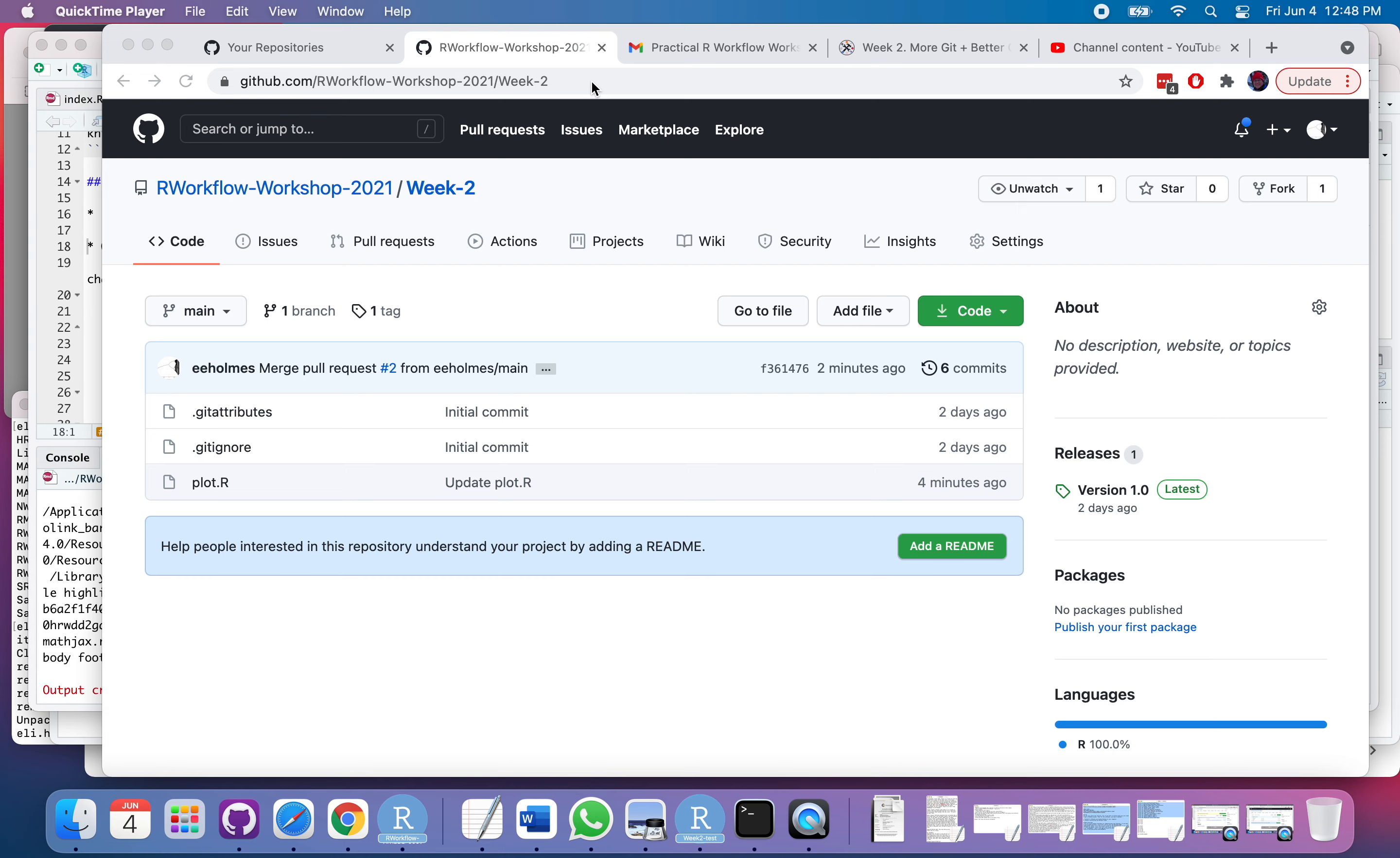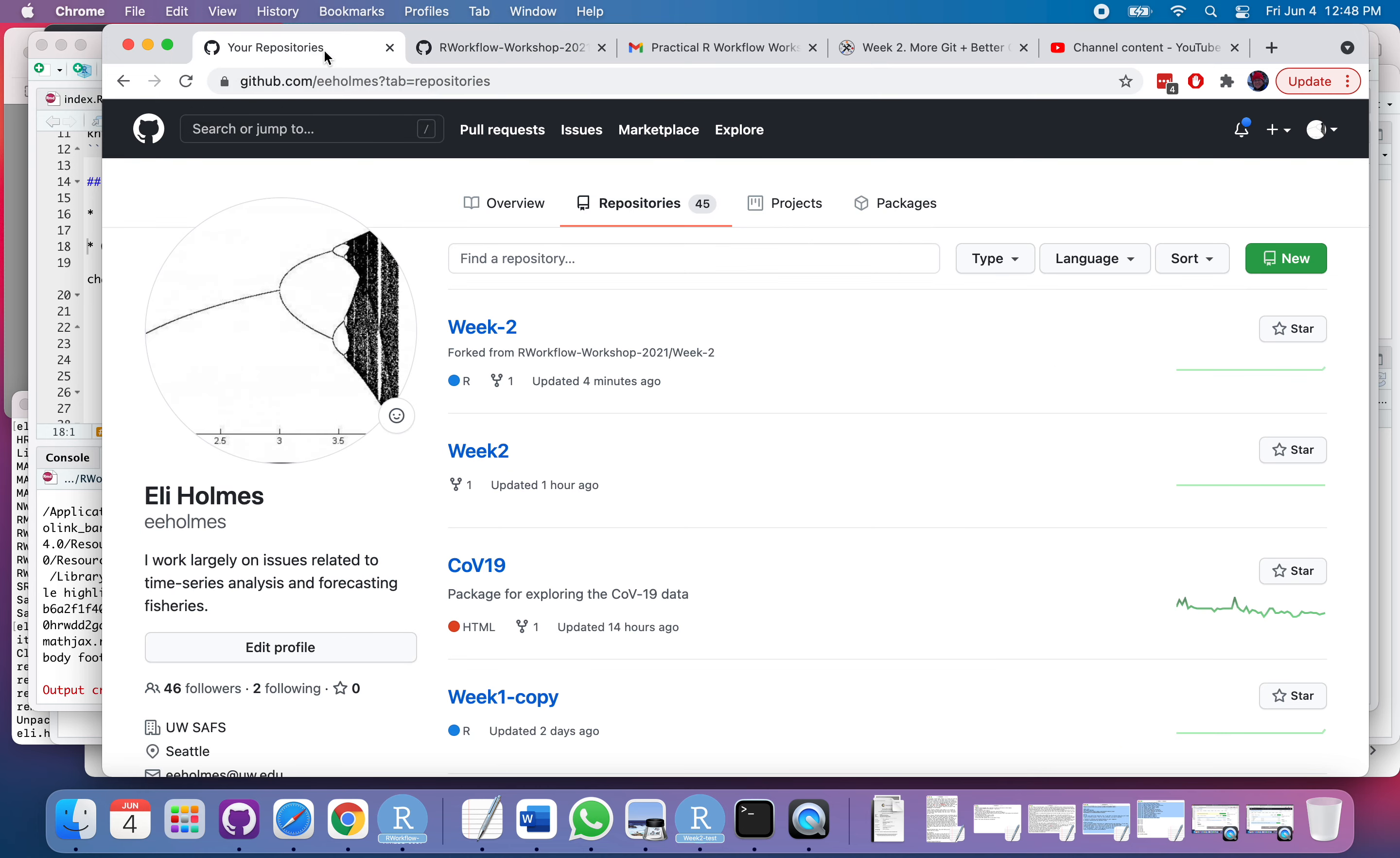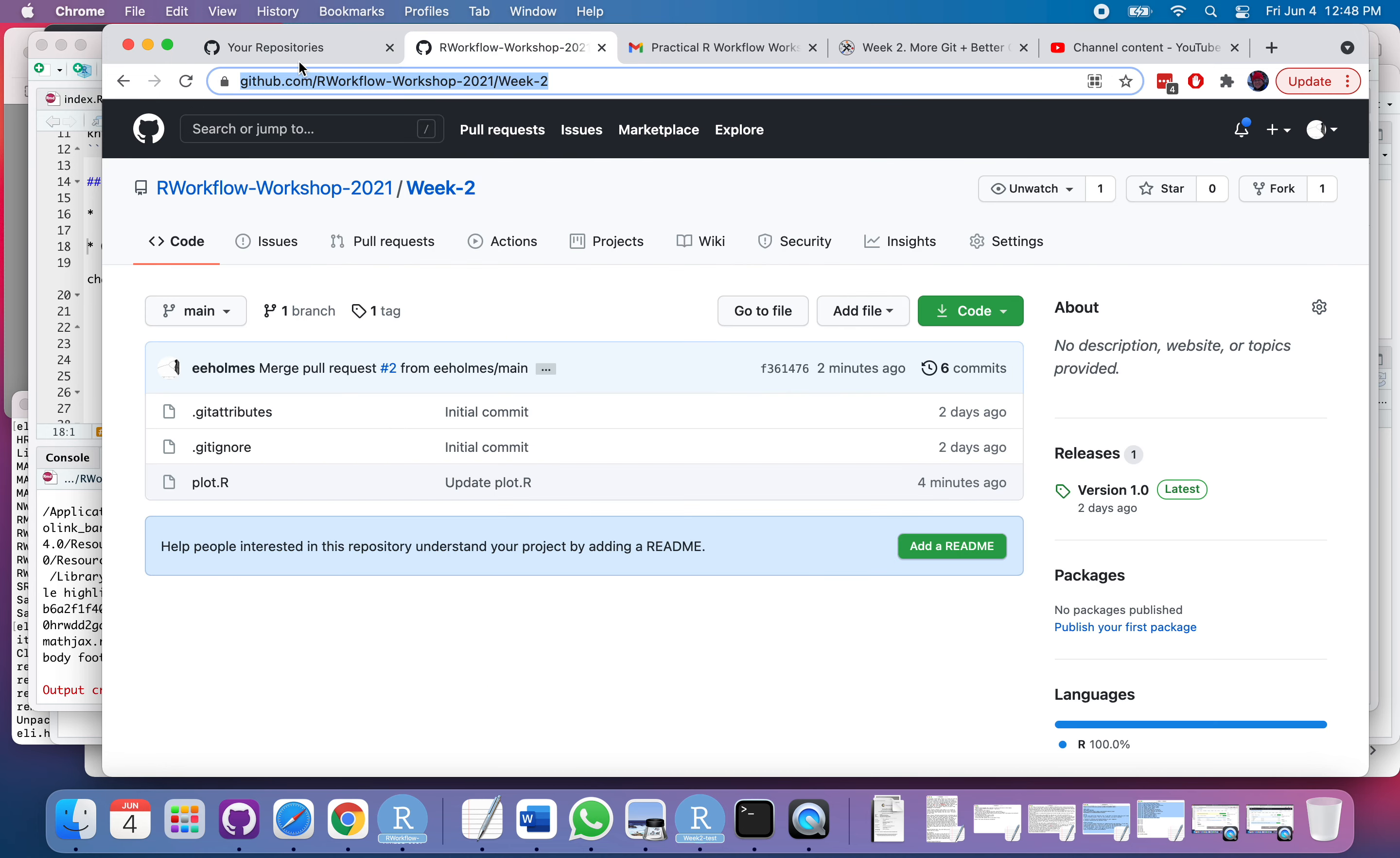So I'm going to clone. I'm going to copy that URL. Now I'm going to go... This was on the R Workflow Workshop repository. I'm going to be cloning that.